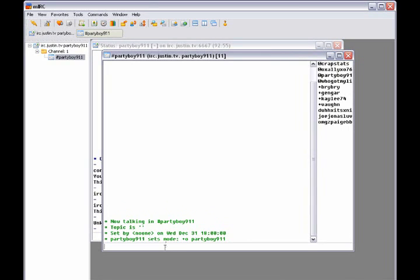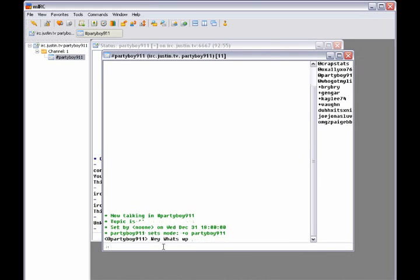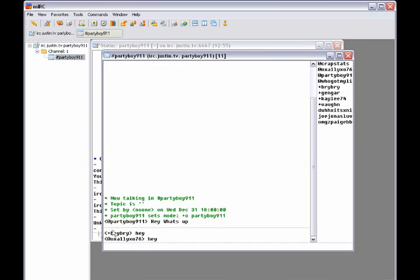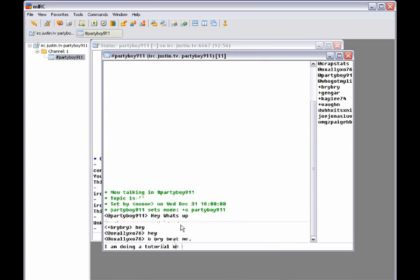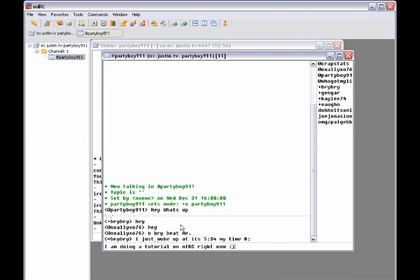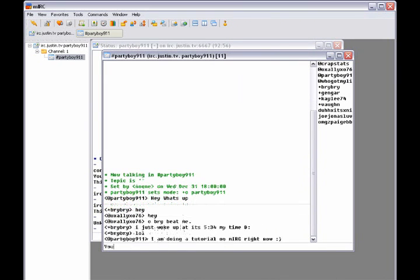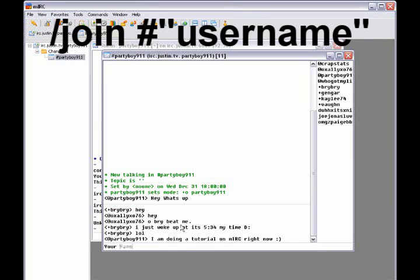Now you see, it connects to the chat. And I can just type, hey, what's up? And as you see, it's in there. And people already responded. So, I am doing a tutorial on MIRC right now. Smiley face. You're famous.